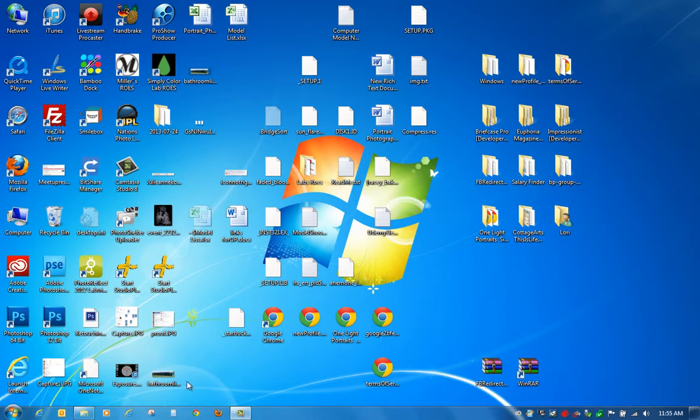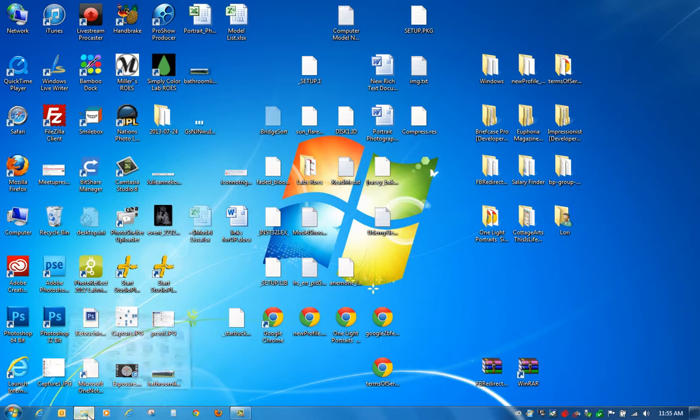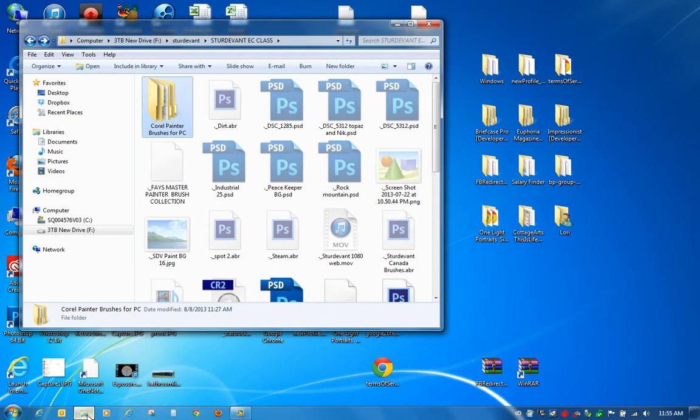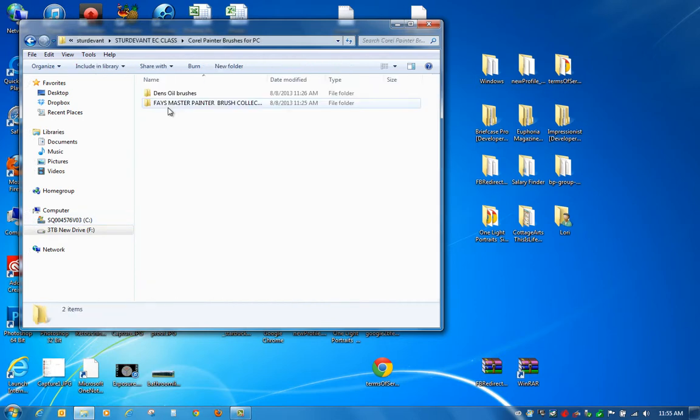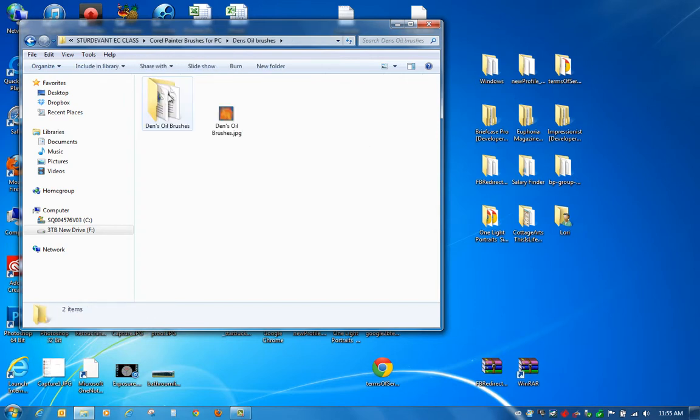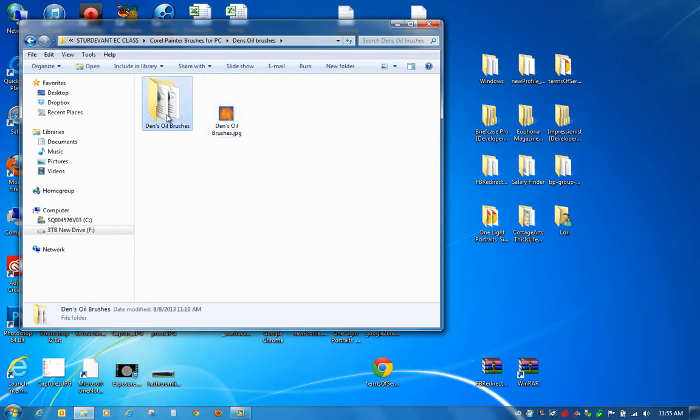So it's really simple once you have them downloaded on your computer. I have mine on my external drive as you can see right here. I want you to make sure when you open up the folder there should be two in there, the Dens Oil Brushes and the Phase, and both of them should have a JPEG image alongside the folder.